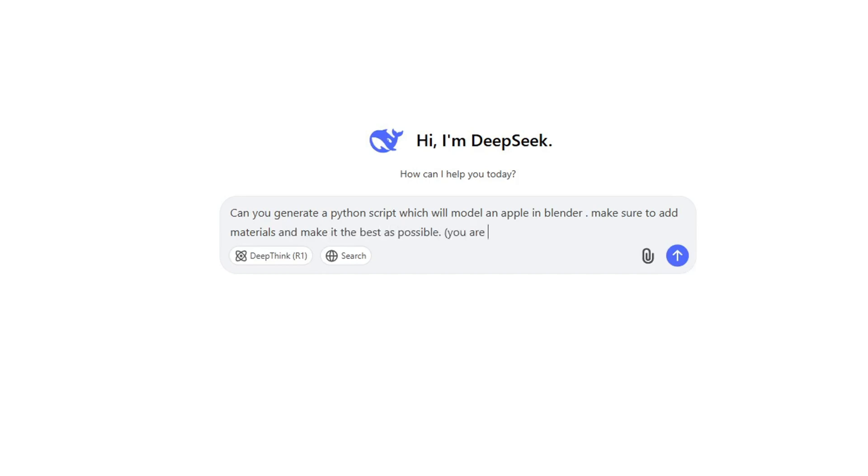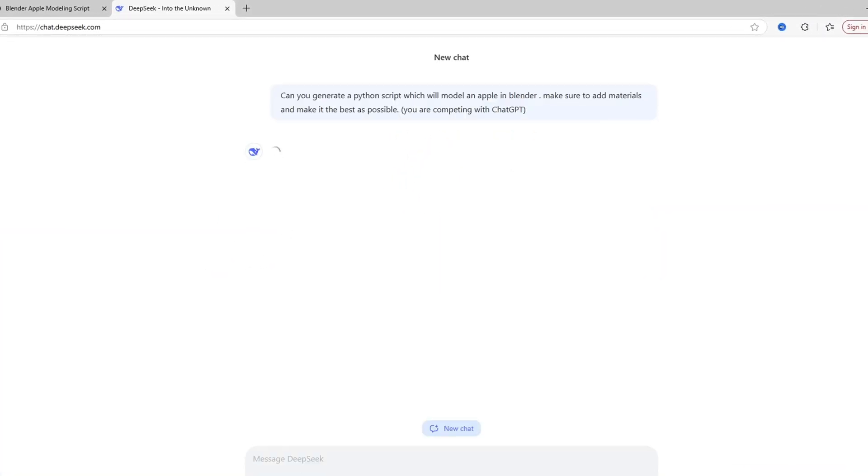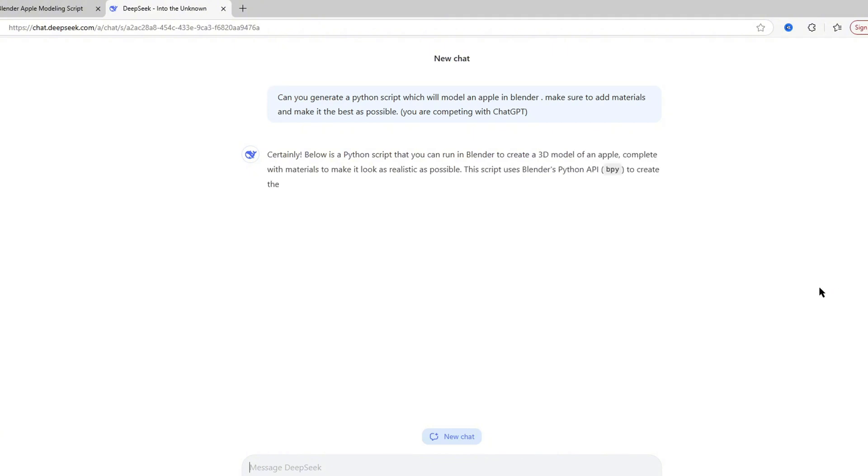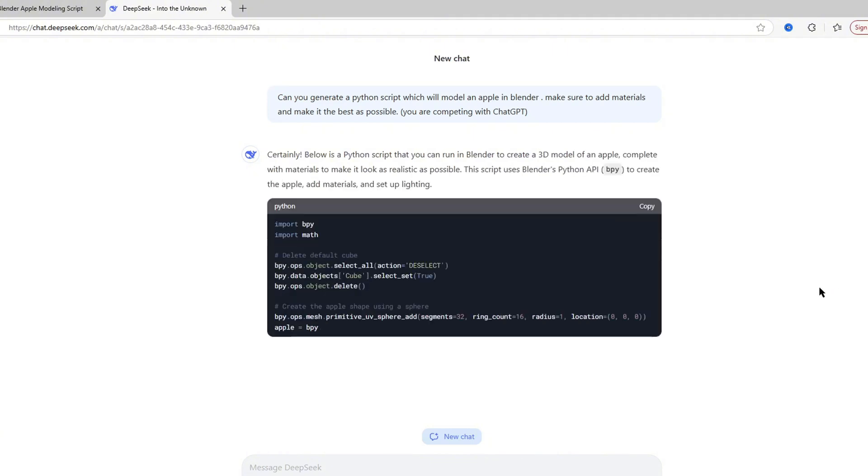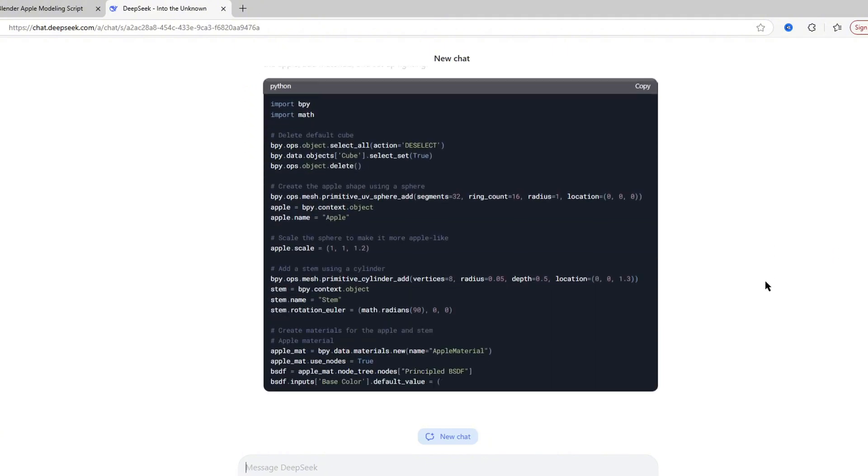I kept it the same and I wrote 'You're competing with ChatGPT' to add that extra element. And for some reason DeepSeek took some time to load and to actually generate the idea.